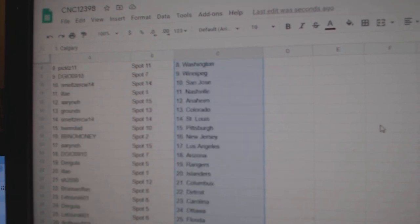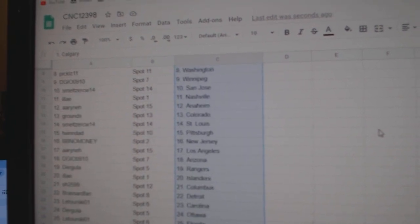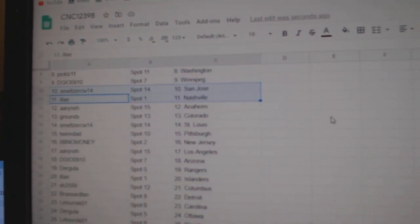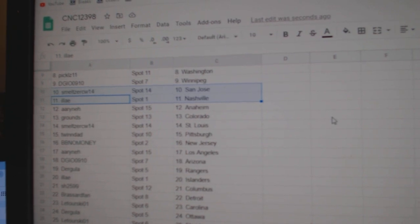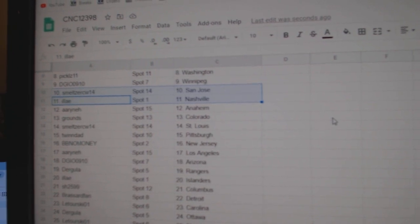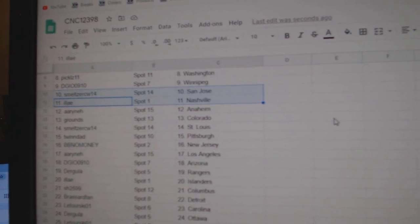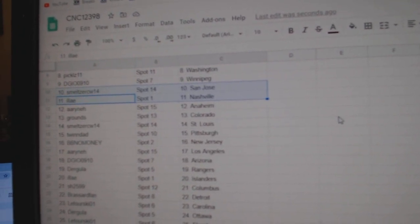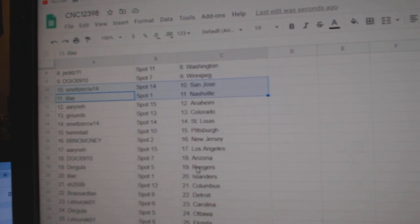DGI Winnipeg. Smeltzer, San Jose. Eli Nashville. Aaron Anaheim. Grounds, Colorado. Smeltzer, St. Louis. Twin Dad, Pittsburgh. BB No Money, New Jersey. Aaron LA.